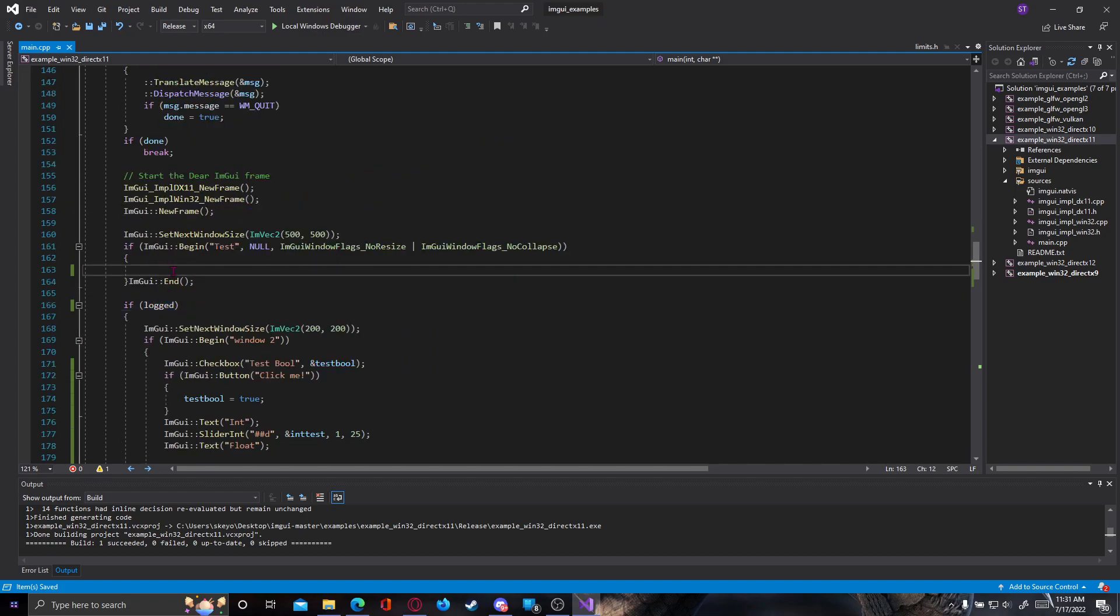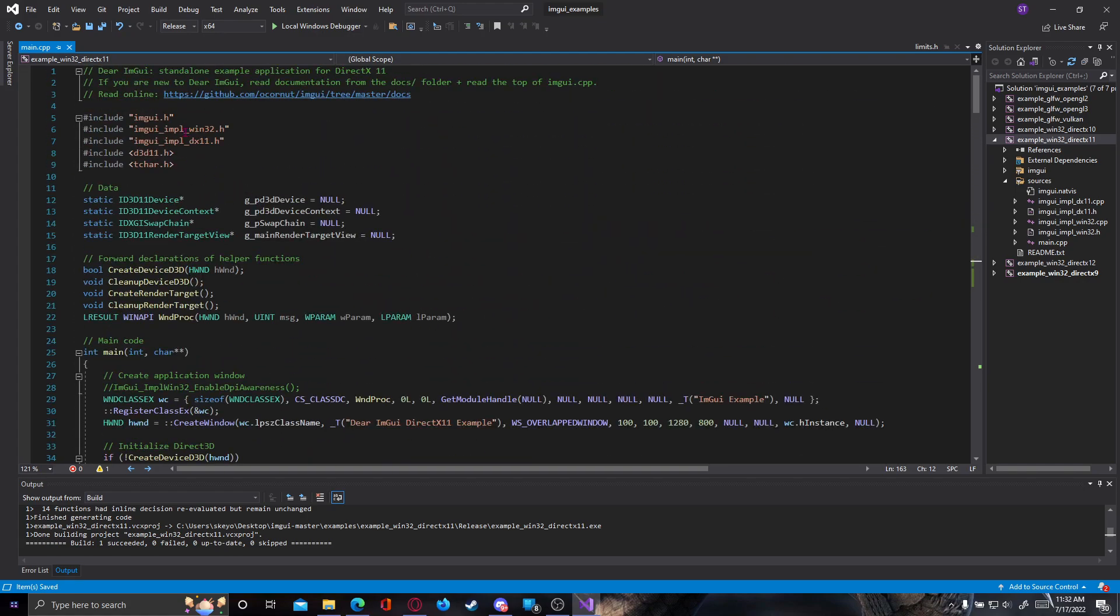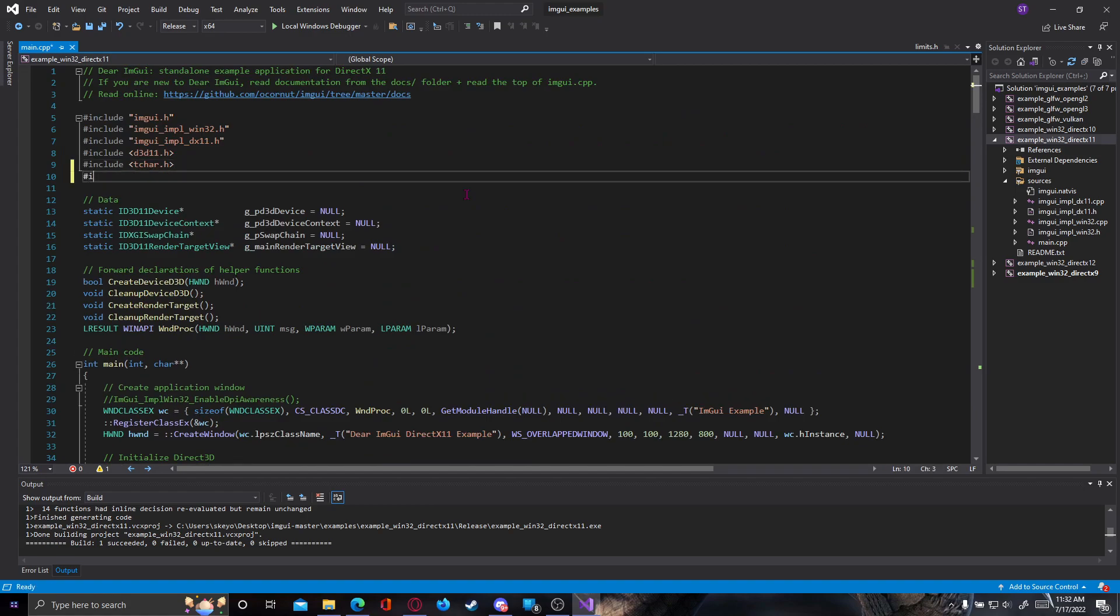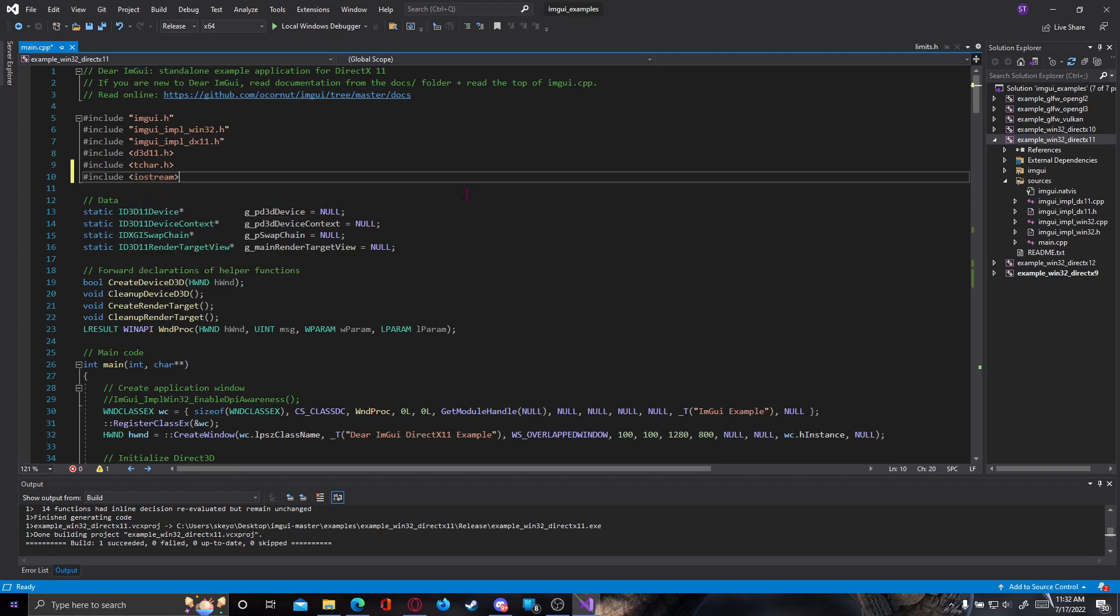So now we should start making our actual login form, but before that we also have to include two more things here at the top of our project. We're gonna have to include iostream, system files, and fstream.